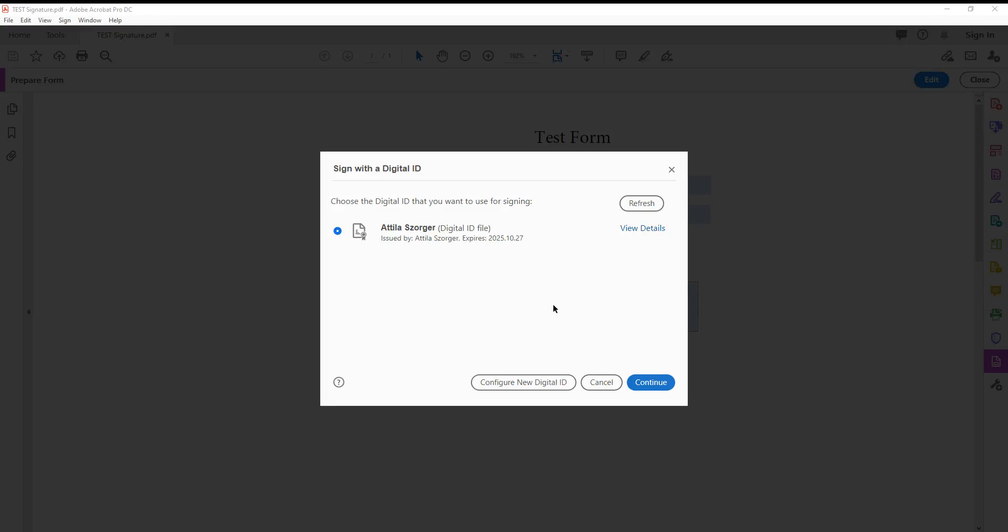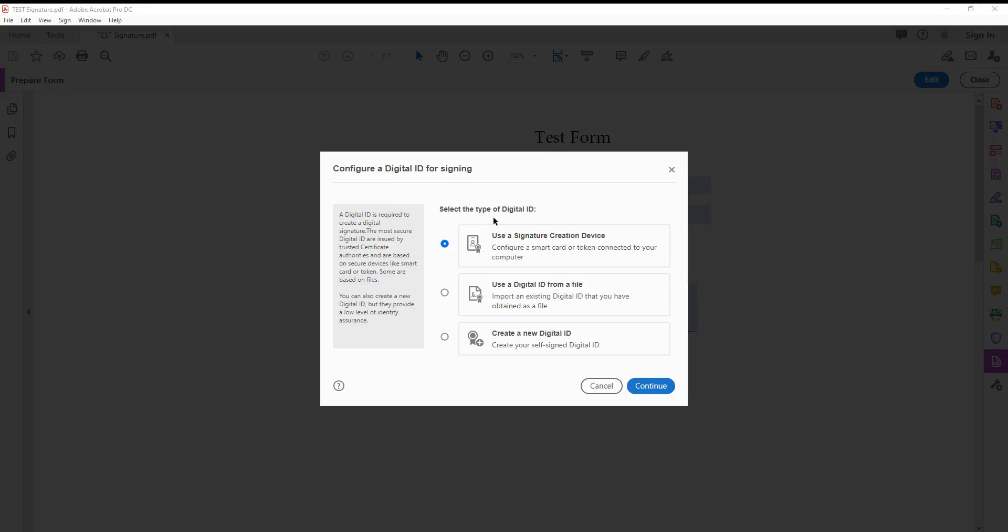When you click, there's an option to create a new digital ID. Click on that one, and we create a brand new ID. That's the option we're looking for. Continue.